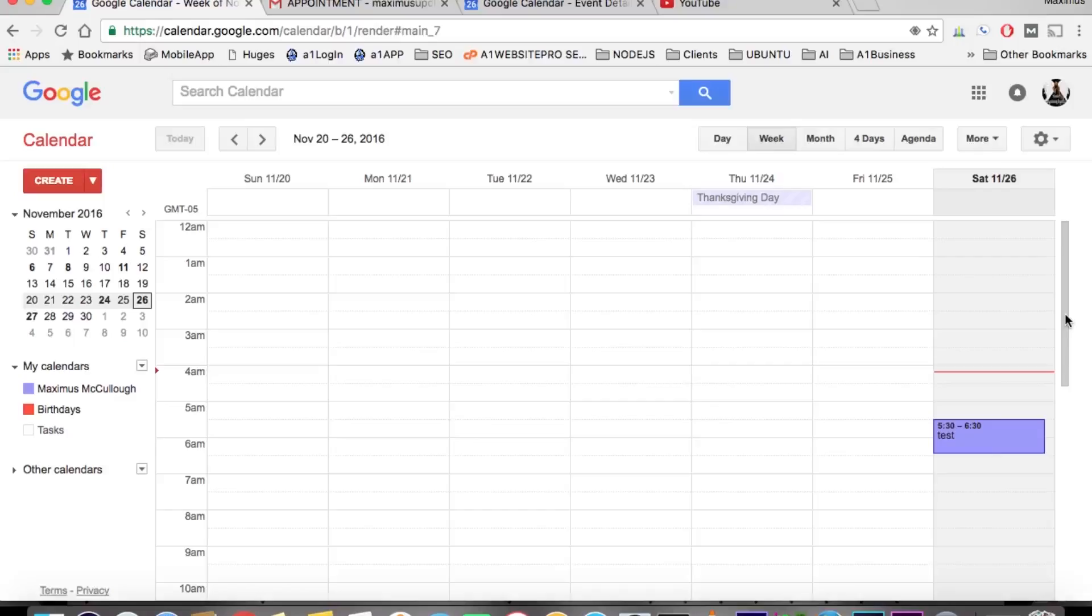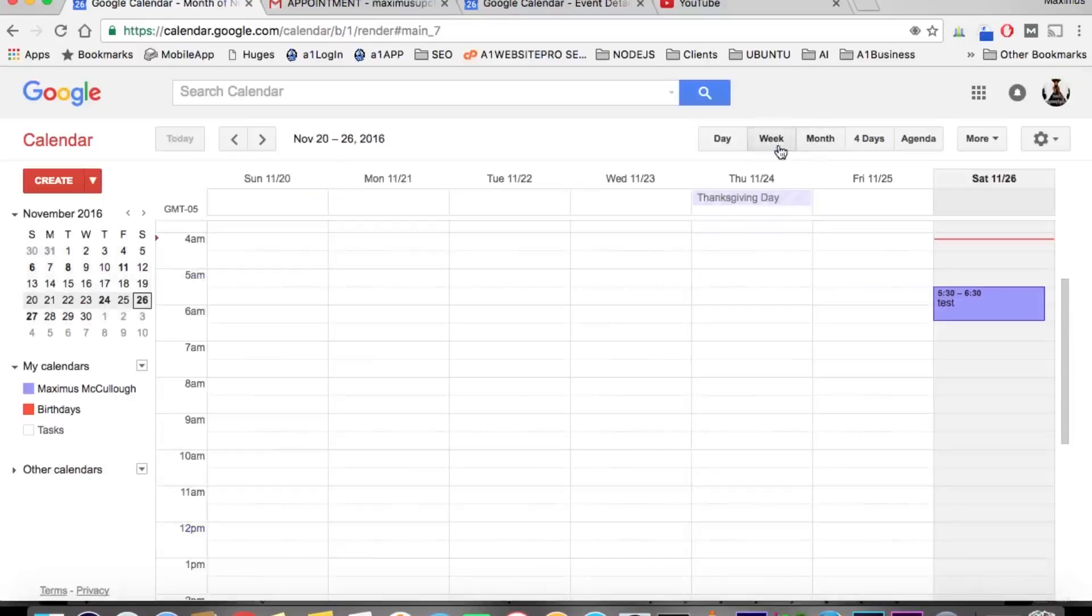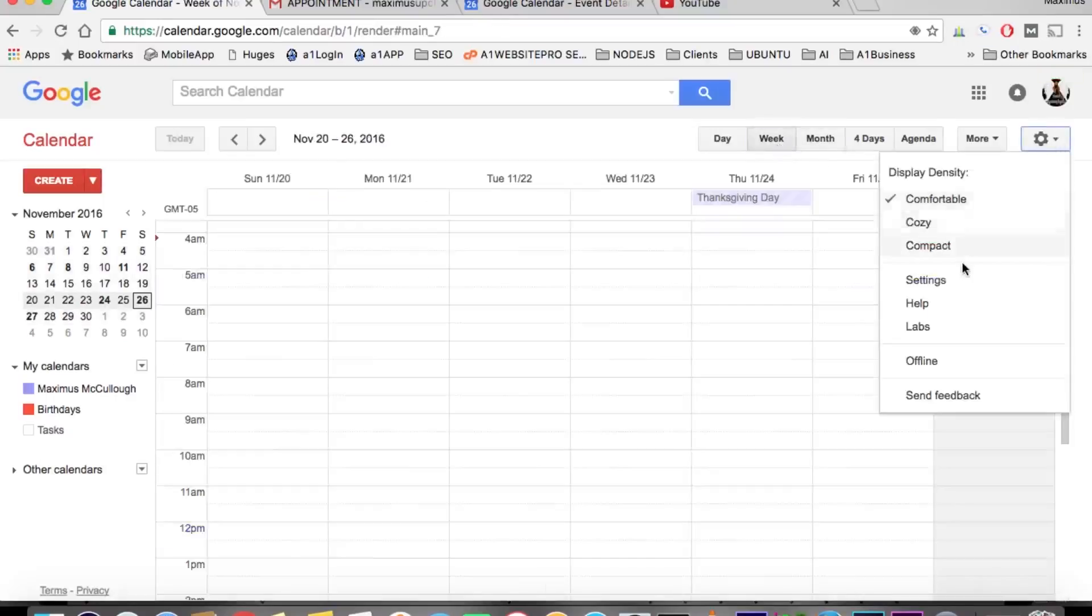Hello everyone, Max here with Website Pro. Some people do not want to see the weekends in the week or month view of the calendar, so let's go ahead and show you how to change them.